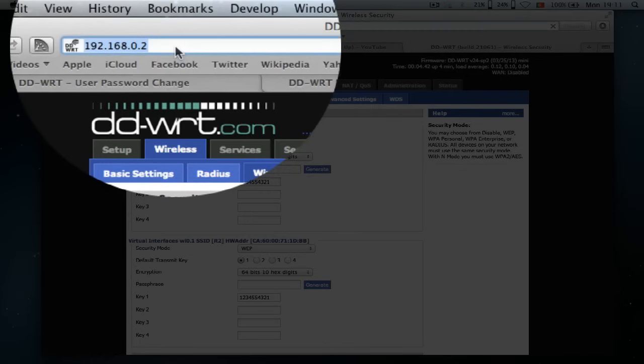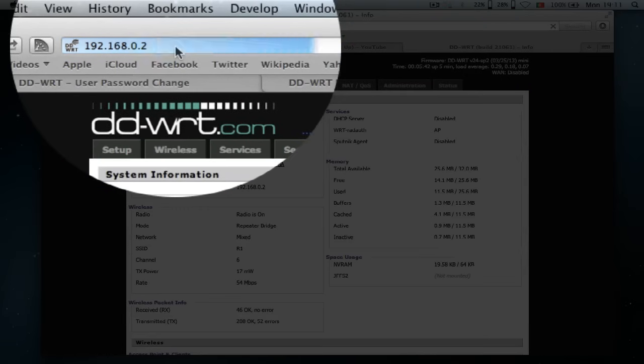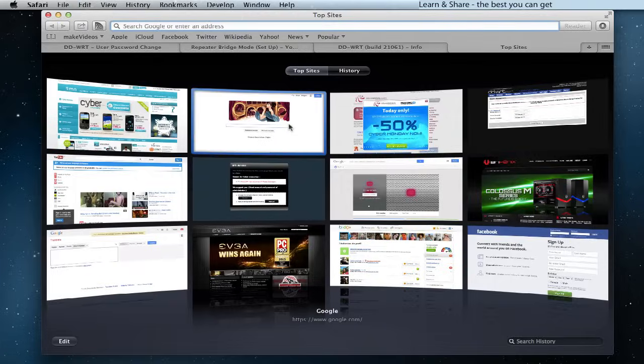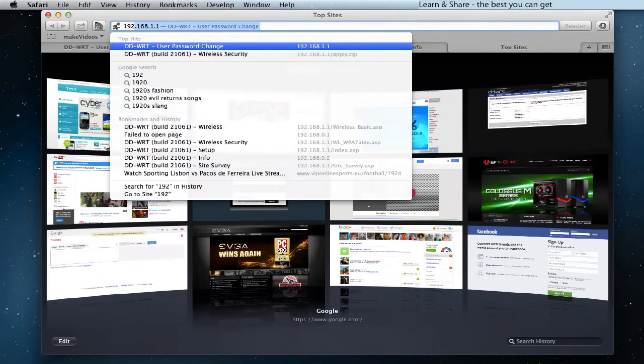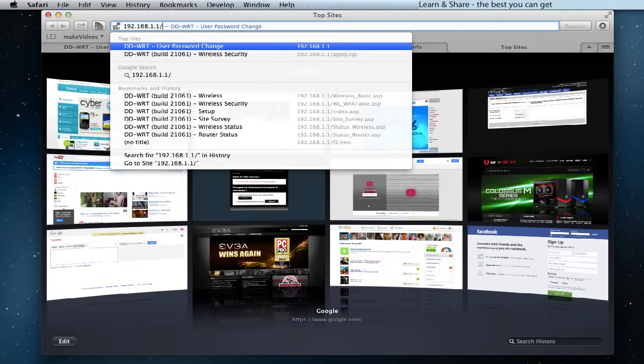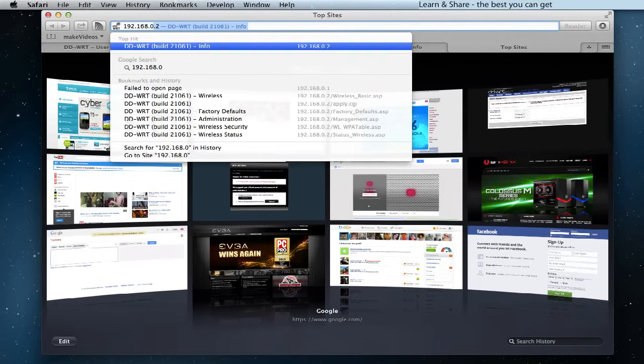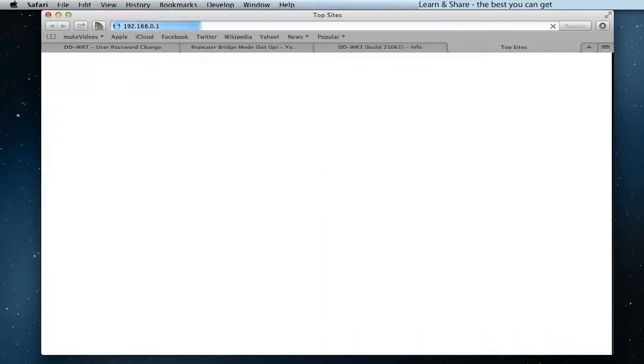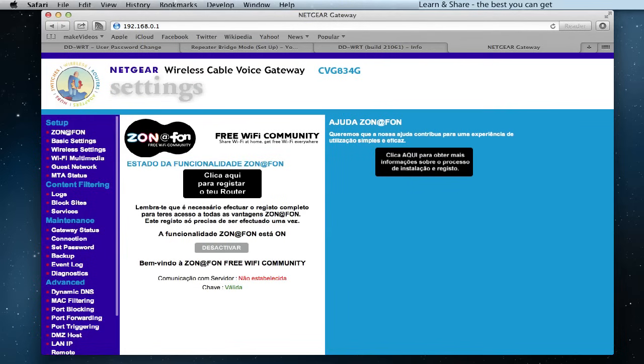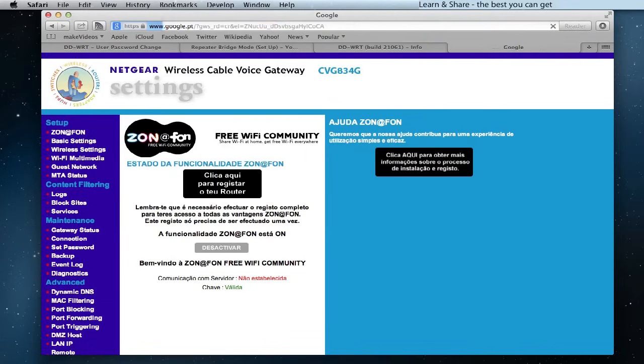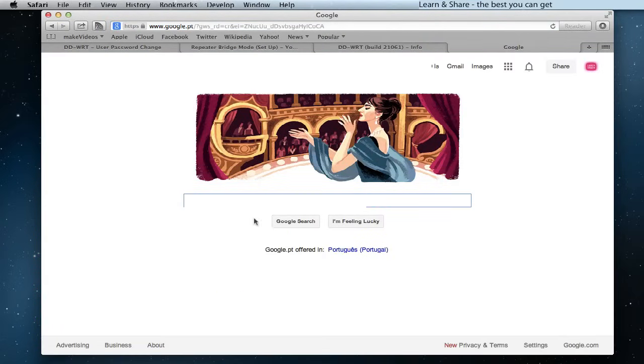Now we have a successful connection. We can go to the internet and also to the primary router page. Hope this video was helpful. And if you enjoy it, give us some feedback. It's always appreciated. Thanks.